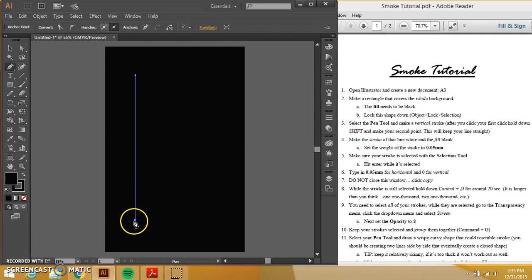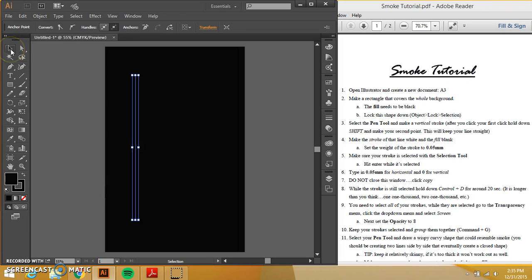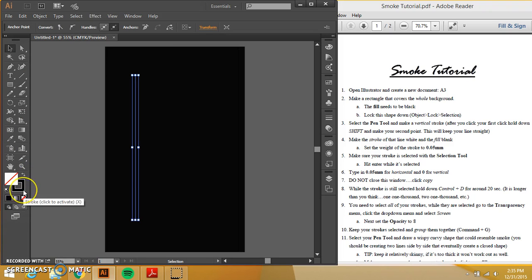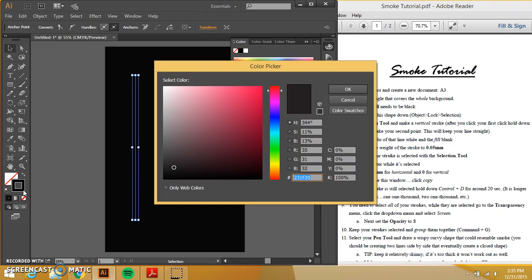And then I am going to just select that line. So come up here to this tool. Have it just selected. I want to, oh yeah. Fill is blank. Blank. And this needs to be white. The stroke needs to be white.